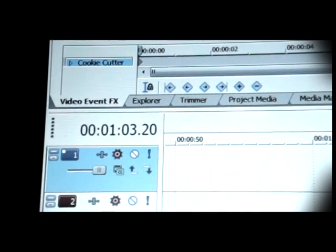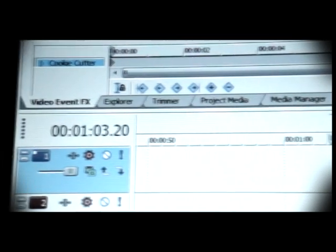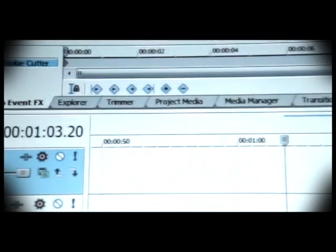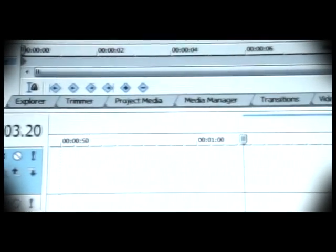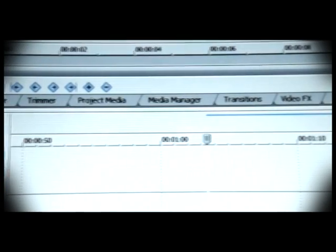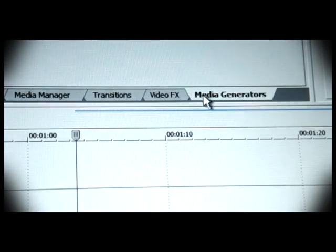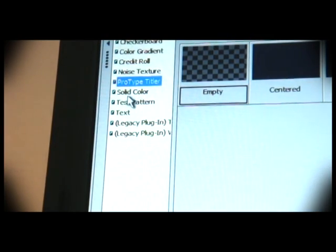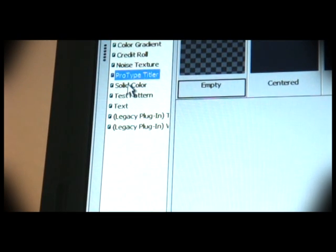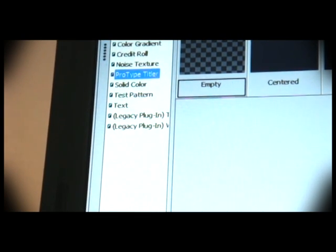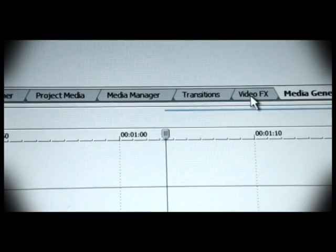Another very useful feature of Sony Vegas is these tabs here. They've got the media generators for your text, solid colors, gradients, credits - everything's there.